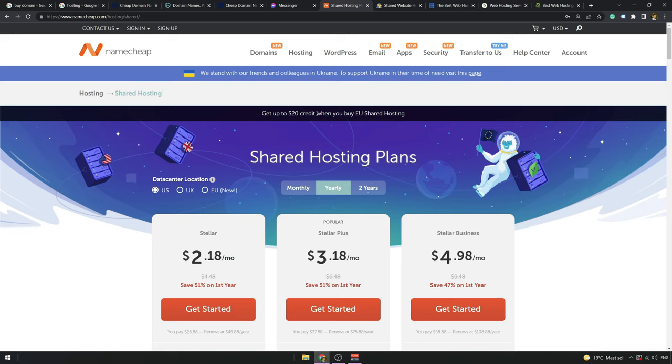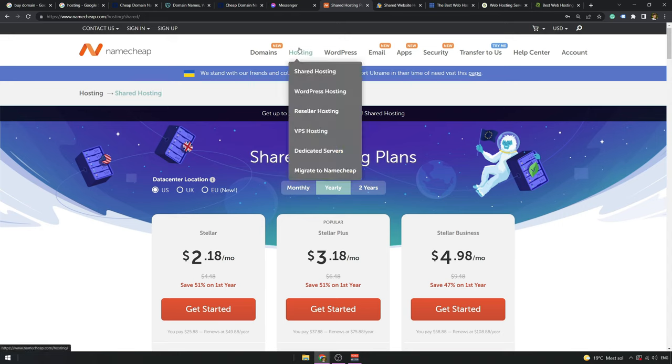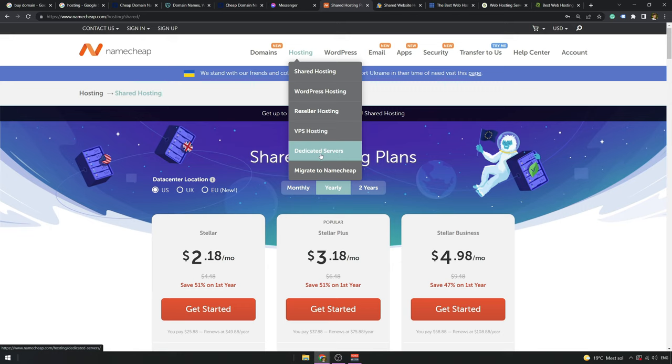In the next lesson, we're going to look into hosting providers and what packages they offer. I'm going to explain to you the difference between shared hosting, VPS hosting, dedicated servers, and we're going to cover this in the next lesson. So bye for now.